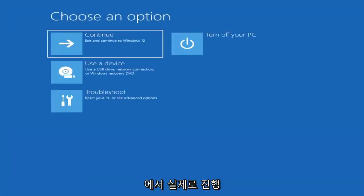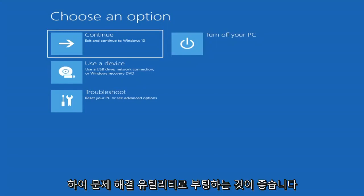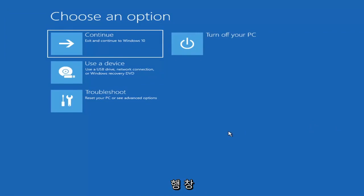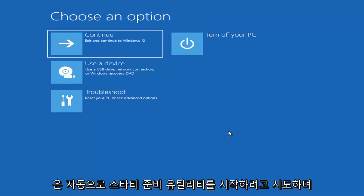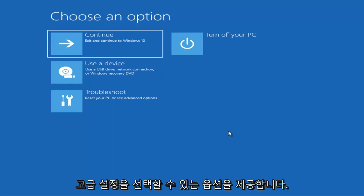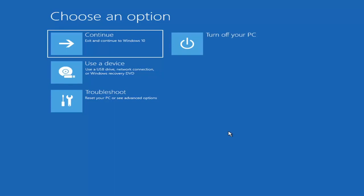The first thing I'd recommend doing would be to actually go ahead and boot to the troubleshooting utility on Windows 11. So if you do a hard power off three times in a row, Windows should automatically attempt to launch the startup repair utility. And if it doesn't find anything it will give you the option to select advanced settings, which will take you to a screen that looks like this.